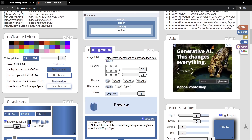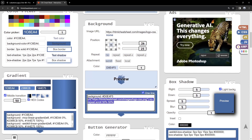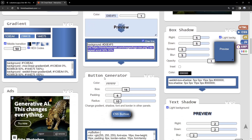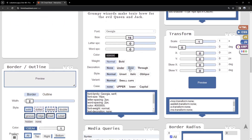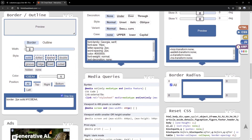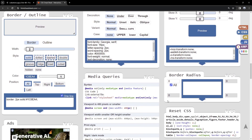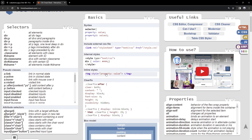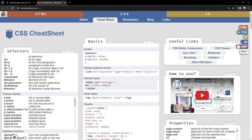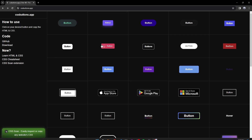Also a cool thing about this website is that we have a CSS cheat sheet, which isn't really the best because it's a bit outdated, but we still have some nice options. We have our box model, background positioning, a CSS button generator, text shadows, font generator, border outline, border radius, and a lot of different options. It's a pretty cool cheat sheet that goes with these buttons.